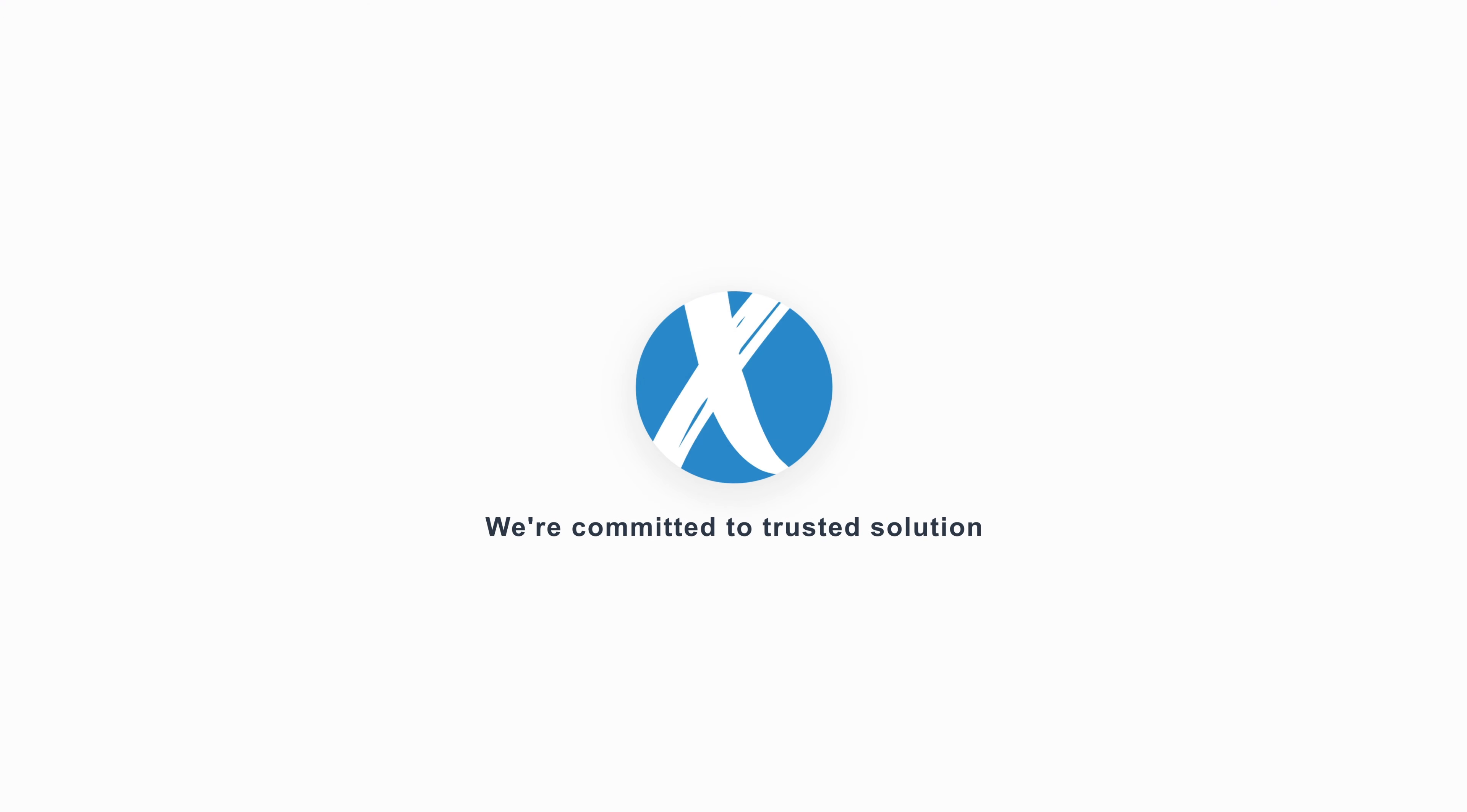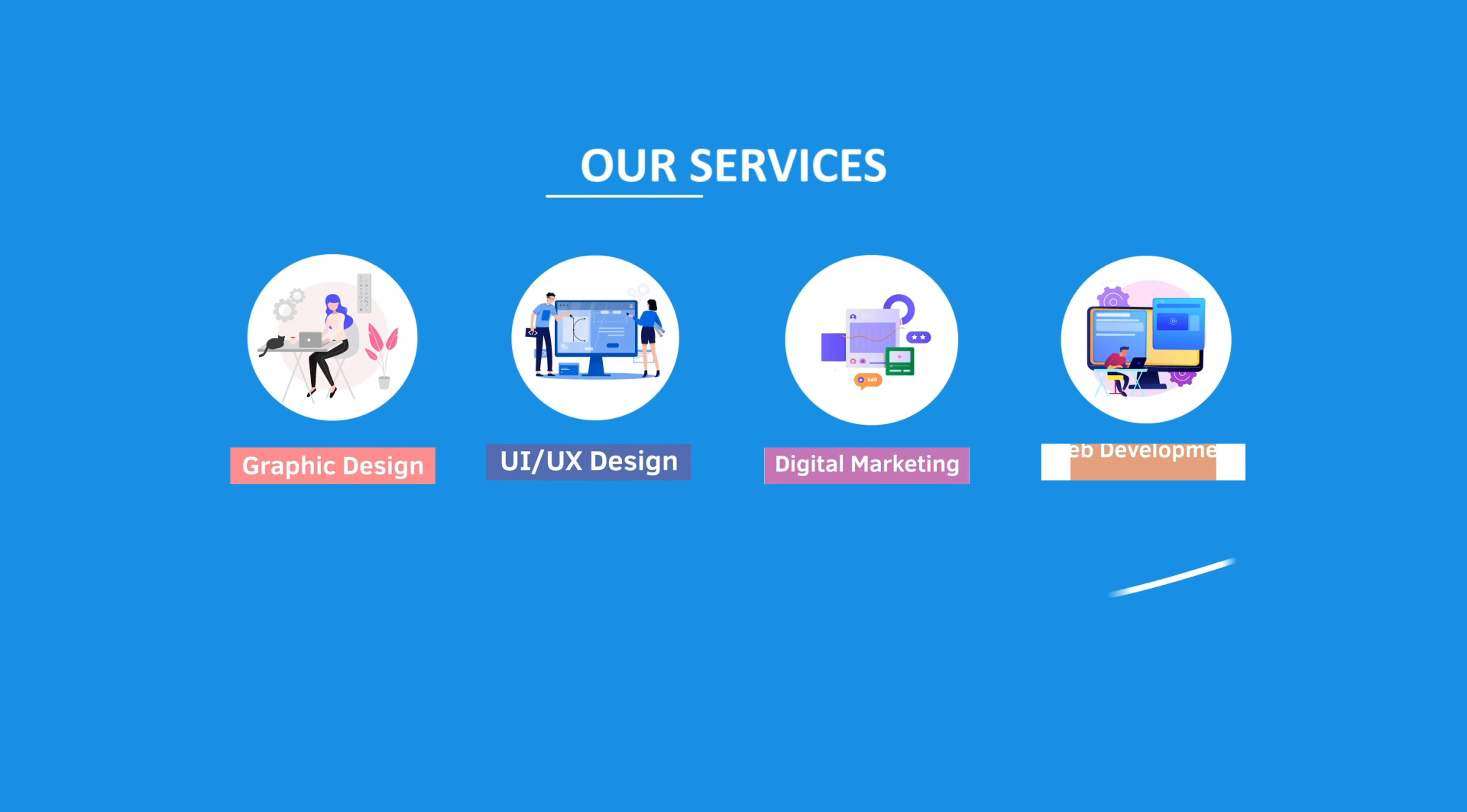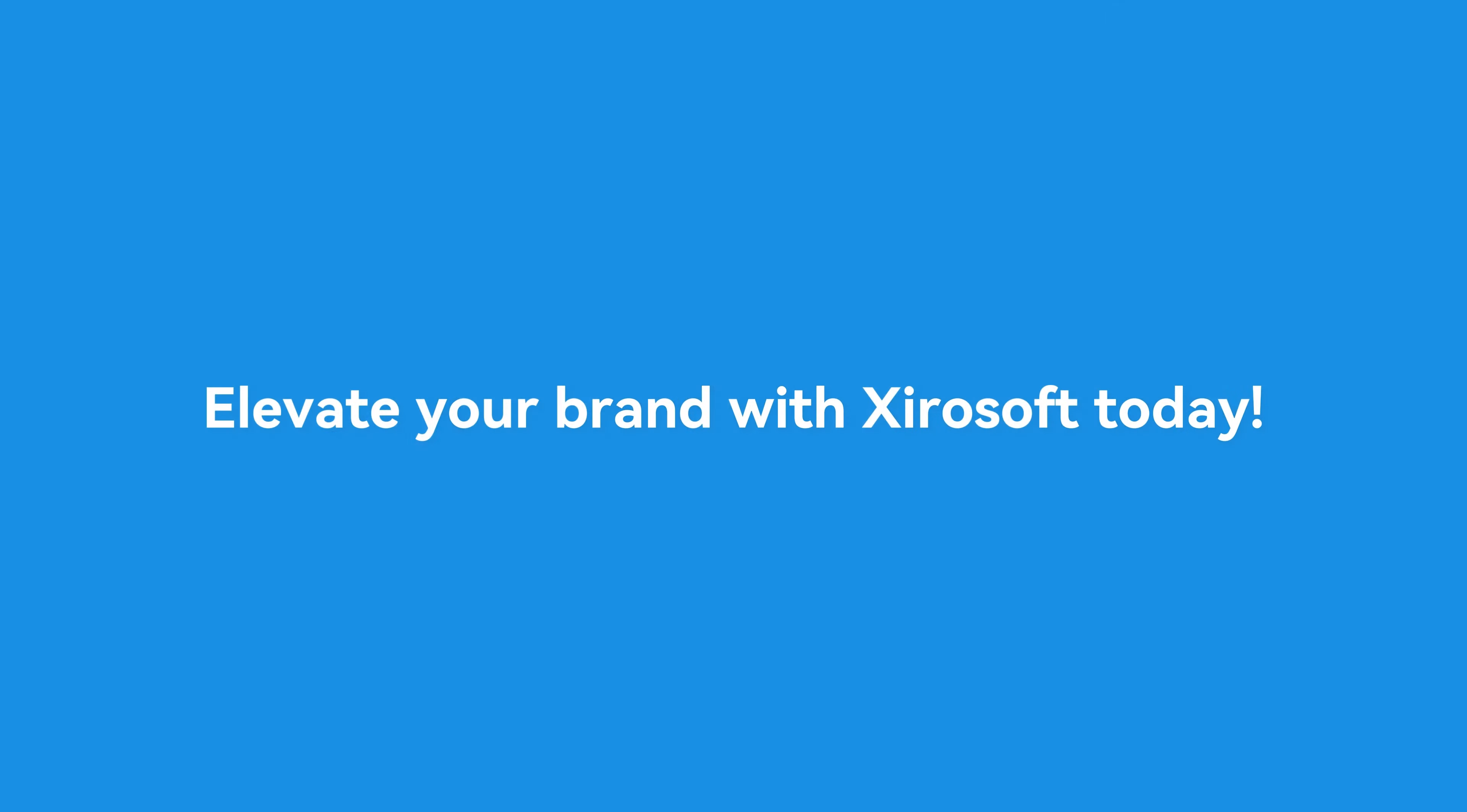This video is sponsored by Zerosoft. Zerosoft offers graphic design, UI/UX design, digital marketing and web development. Elevate your brand with Zerosoft today. For more details check the description box.